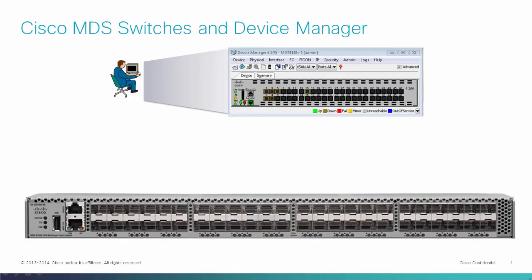In the next few minutes, I'm going to demonstrate how easy and simple it is to configure and monitor Cisco MDS switches using Device Manager.